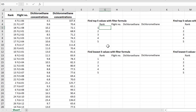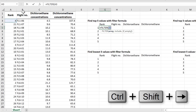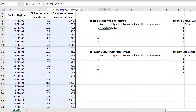The FILTER formula is one of Excel's new dynamic array formulas. Type in =FILTER, and the array is going to be the whole of the table. Then we're going to filter using the RANK.AVERAGE formula that we just made.